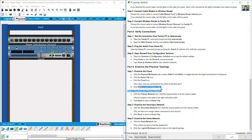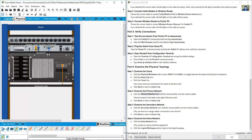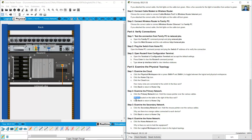To go back to the home view, click the back button. Then navigate to the primary network. Hold the mouse pointer over the various cables to inspect them.